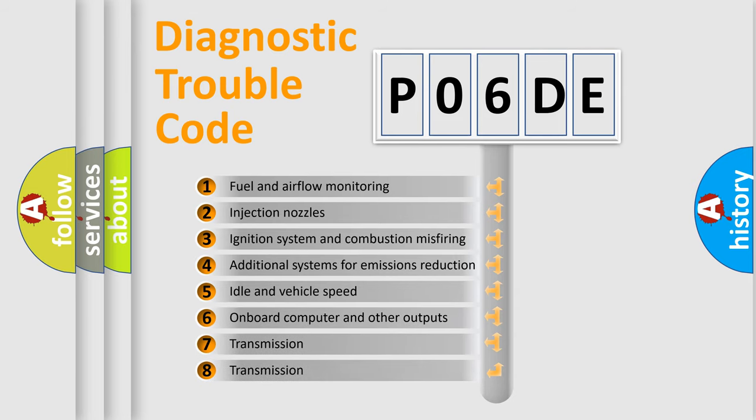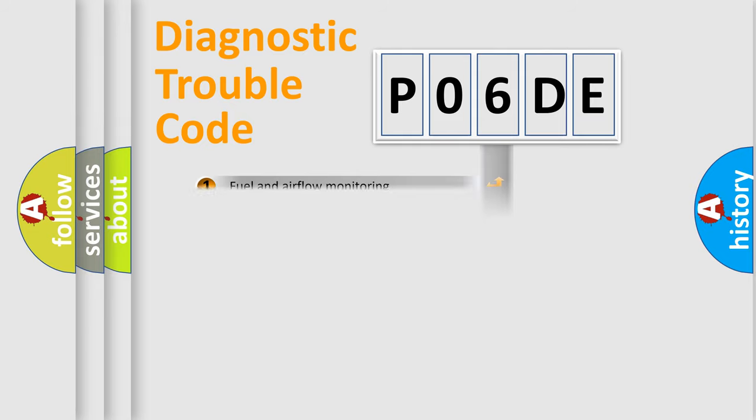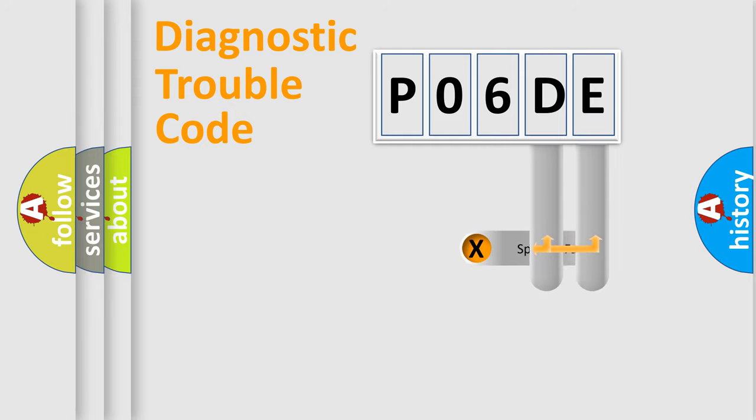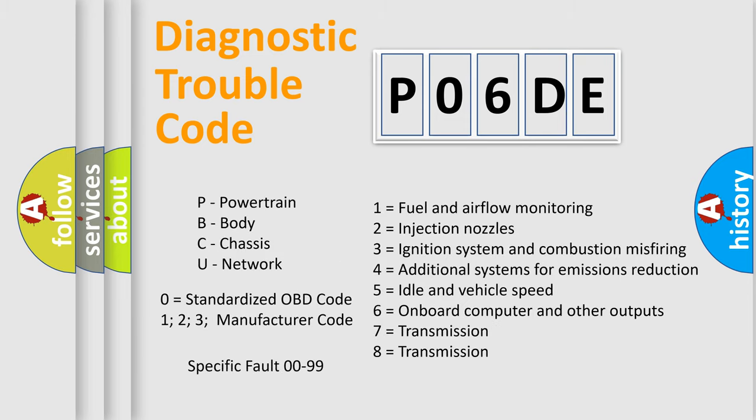The distribution shown is valid only for the standardized DTC code. Only the last two characters define the specific fault of the group. Let's not forget that such a division is valid only if the second character code is expressed by the number zero.